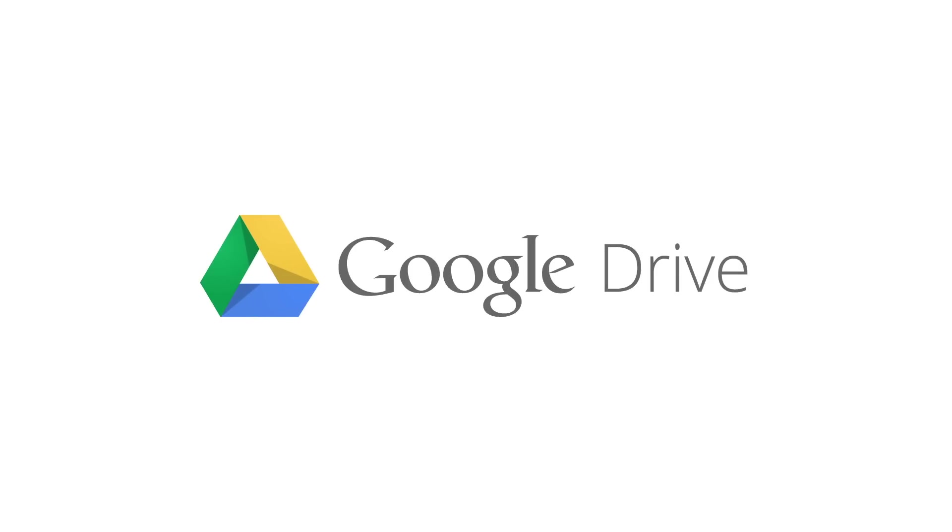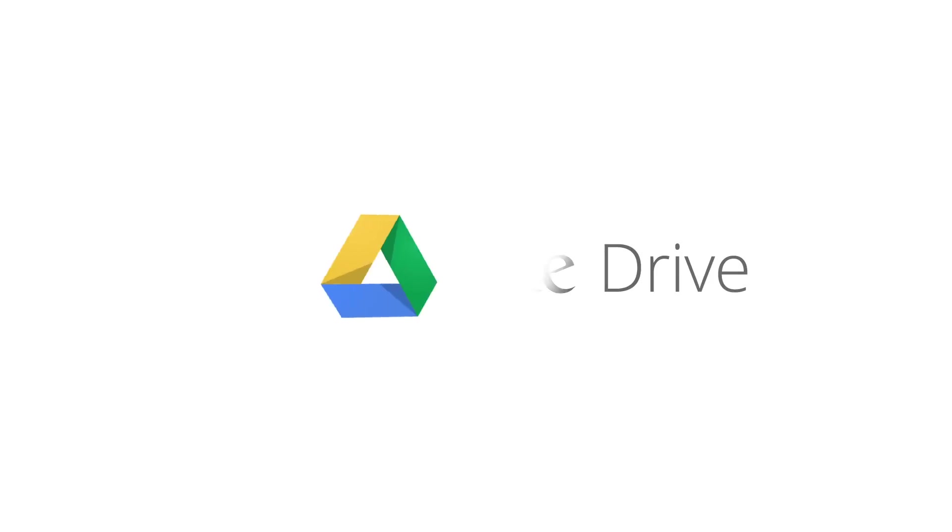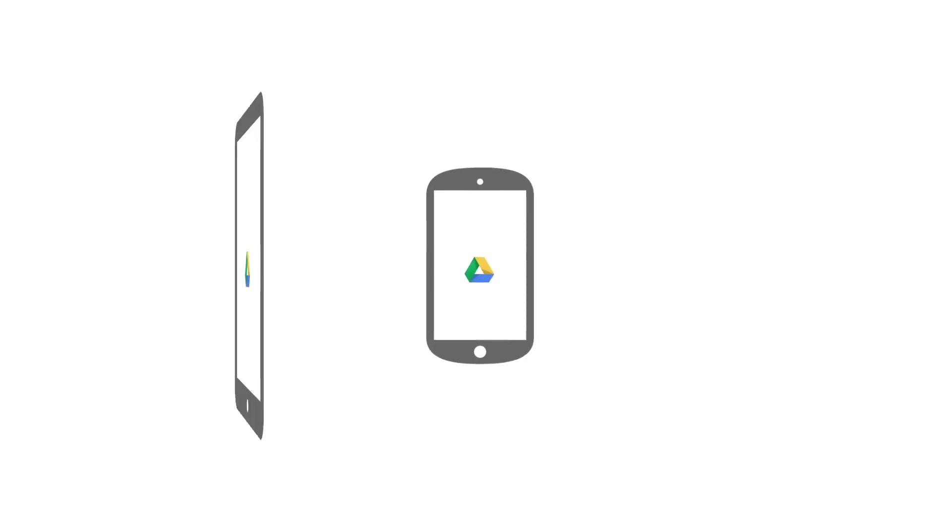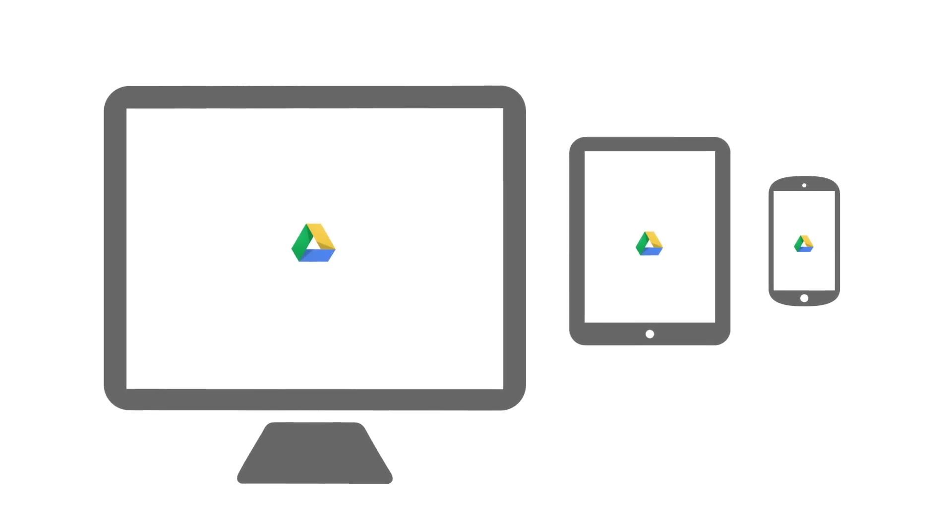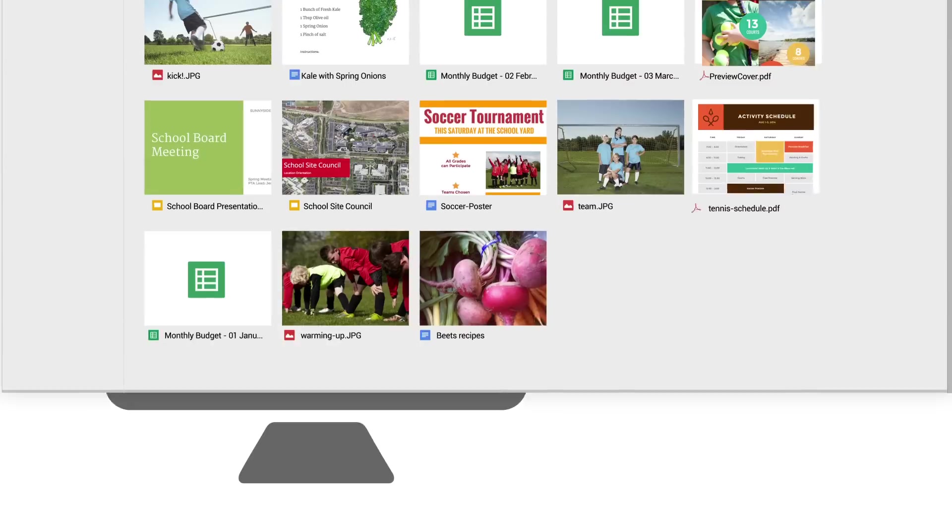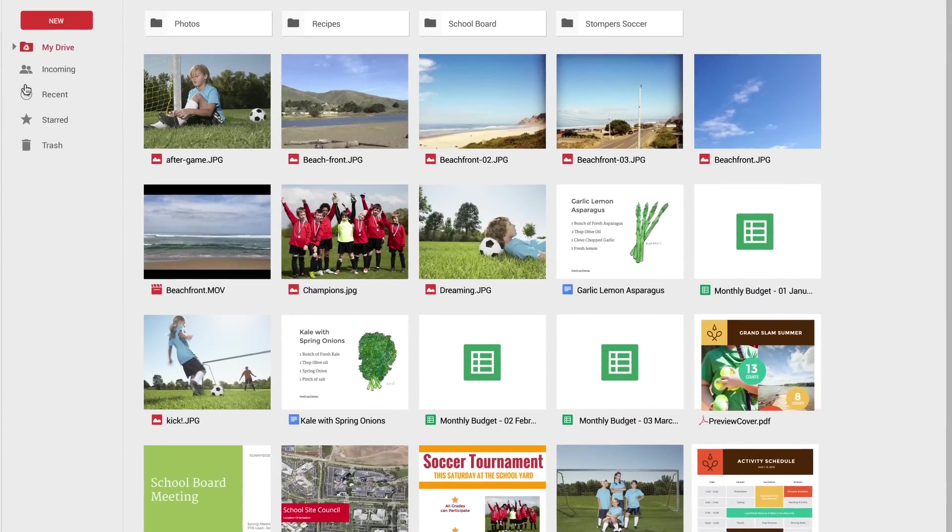Meet the new Google Drive. It lets you have all your files within reach from any smartphone, tablet, or computer. And now it's faster and easier to use.